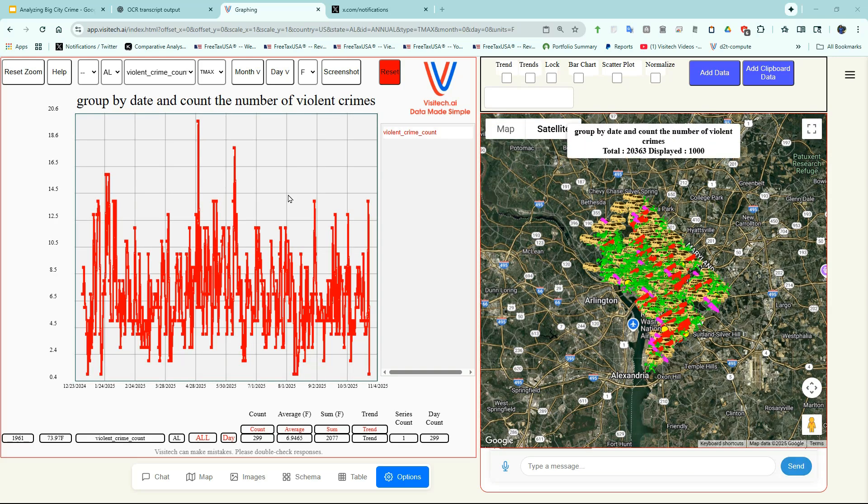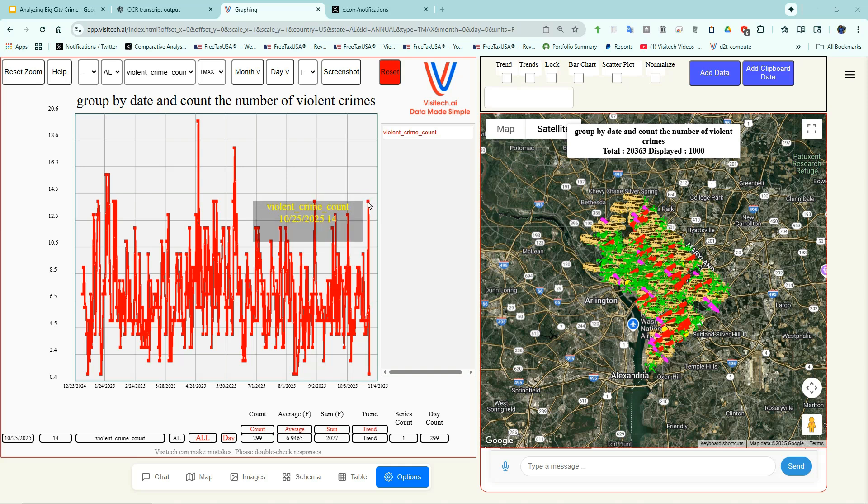Now on the left side of the screen, we have a graph of the number of violent crimes reported in Washington, D.C. on each date of 2025. By hovering the mouse cursor over it, you can see that there were 14 violent crimes reported in Washington, D.C. on October 25th. That tied for the fifth-highest one-day violent crime count this year.